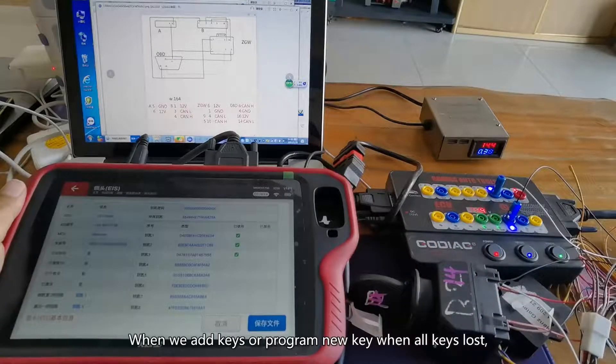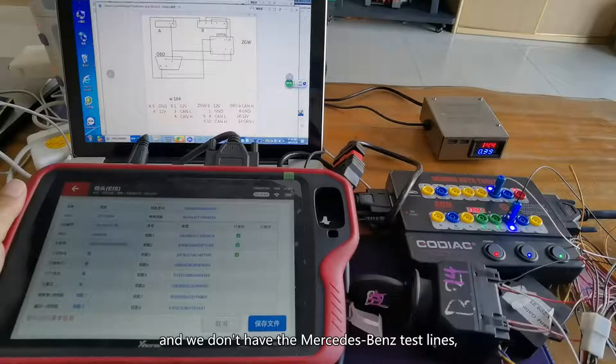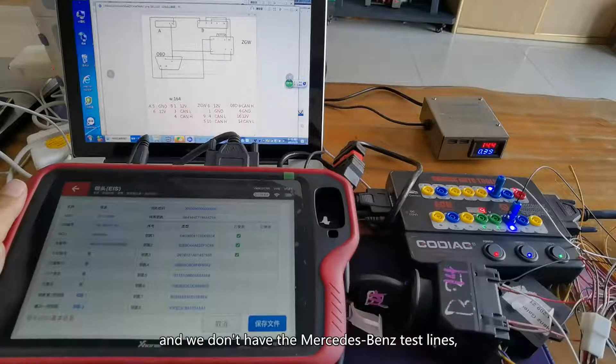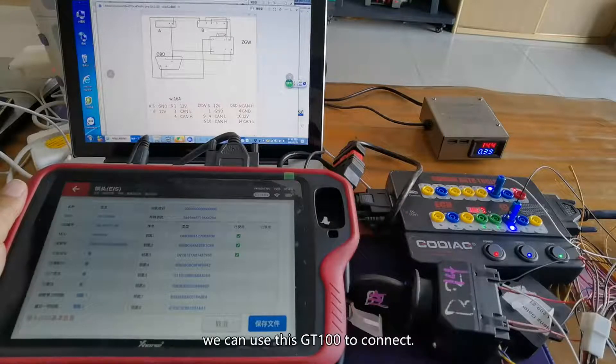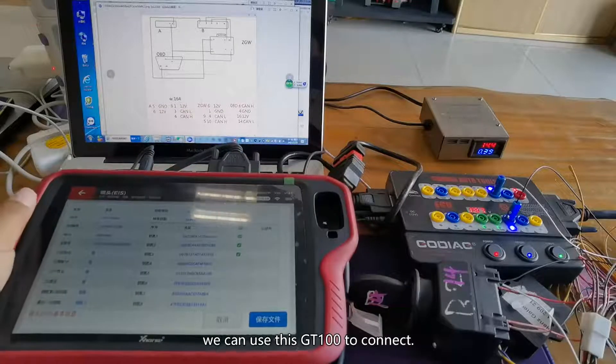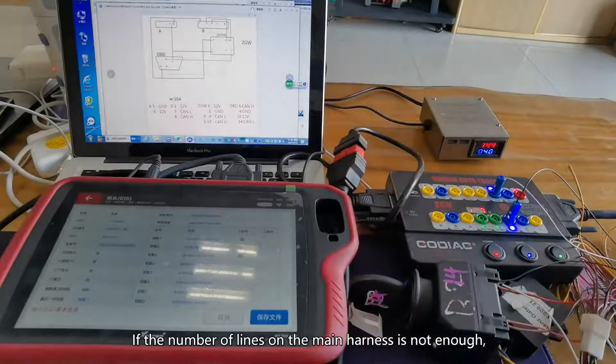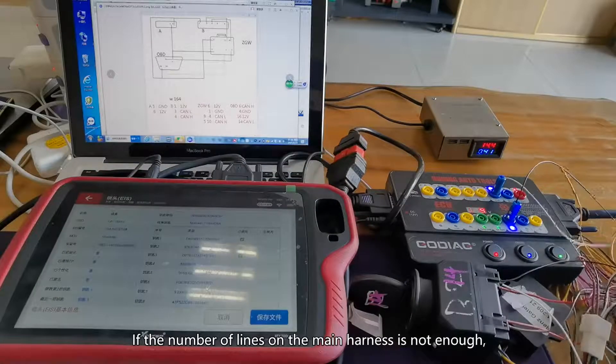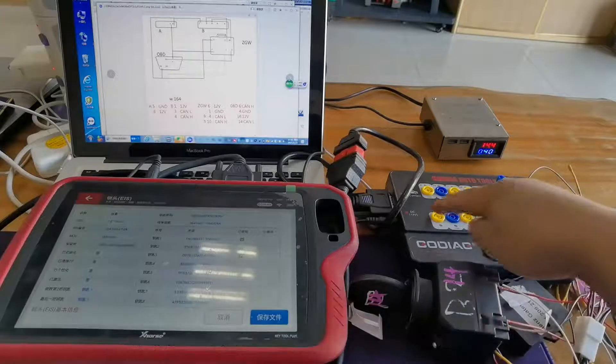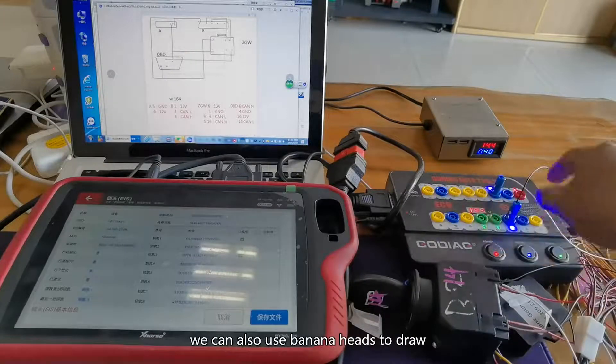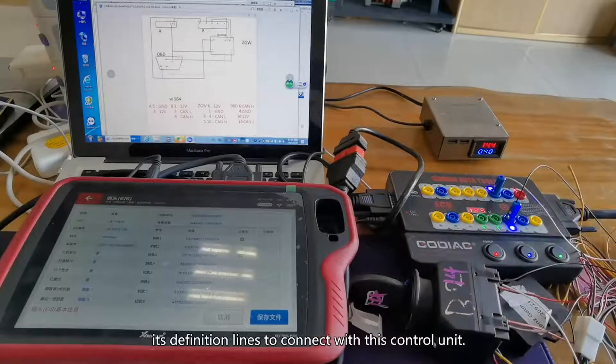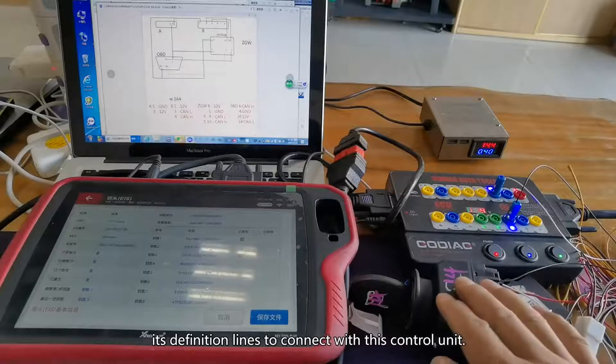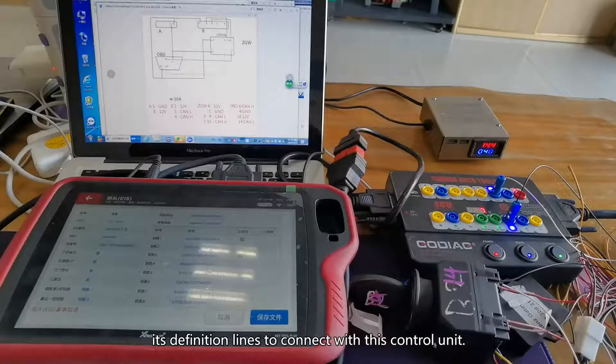When we add keys or program a new key, when all keys are lost and we don't have the Mercedes-Benz test lines, we can use this GT100 to connect. If the number of lines on the main harness is not enough, we can also use banana heads to draw its definition lines to connect with this control unit.